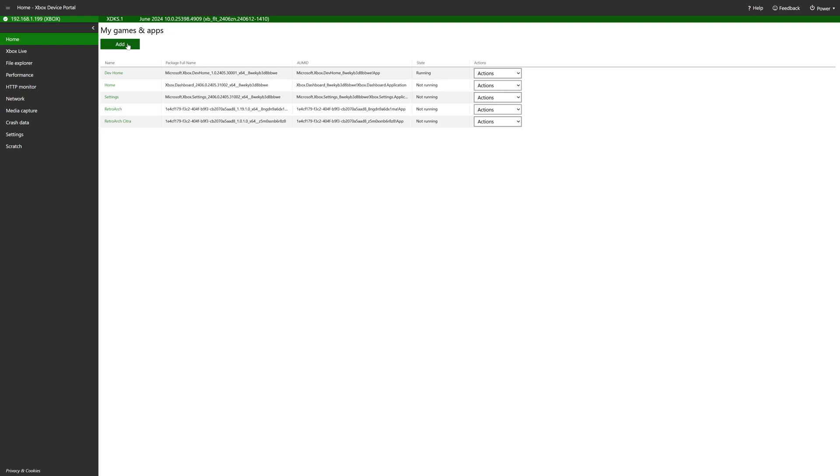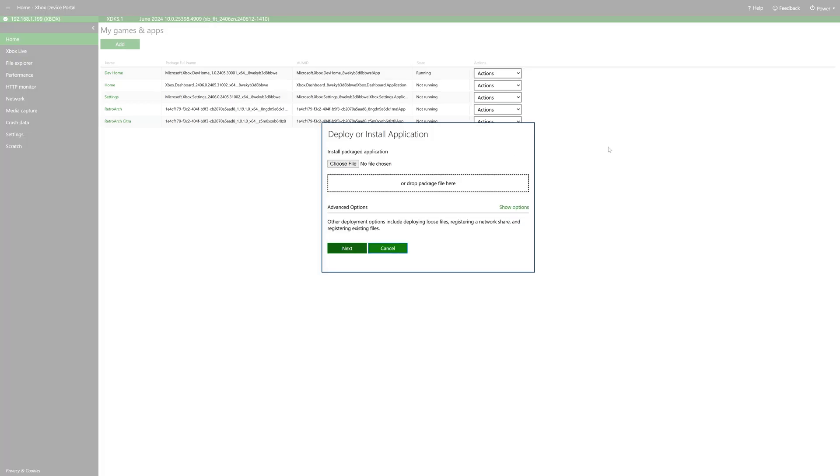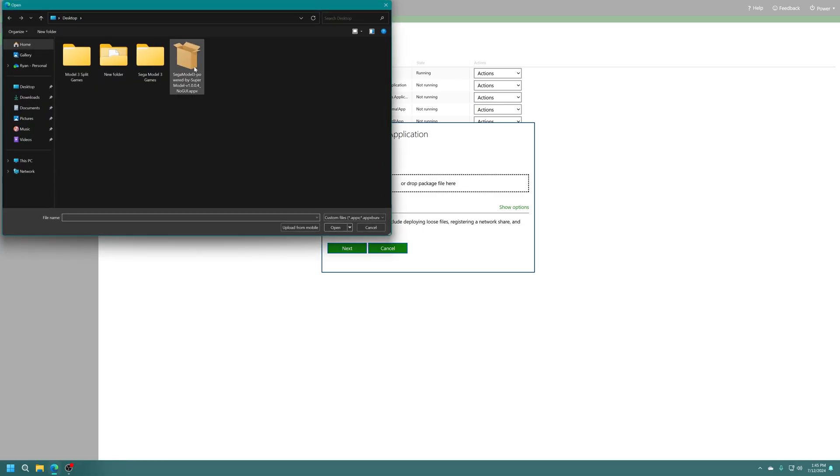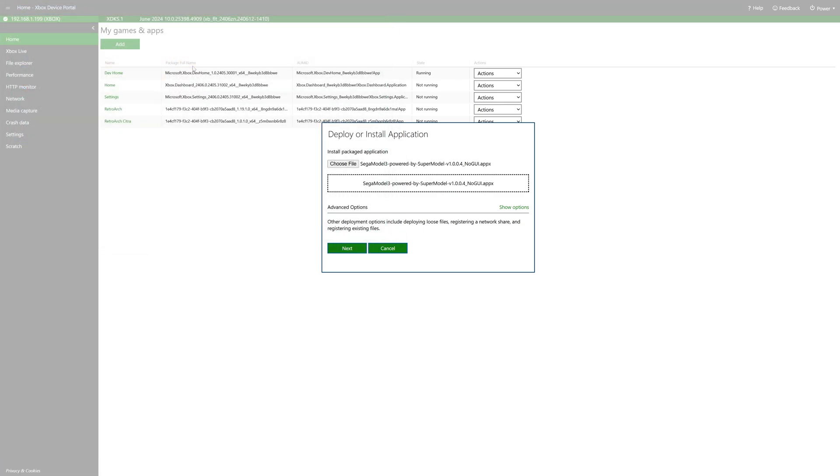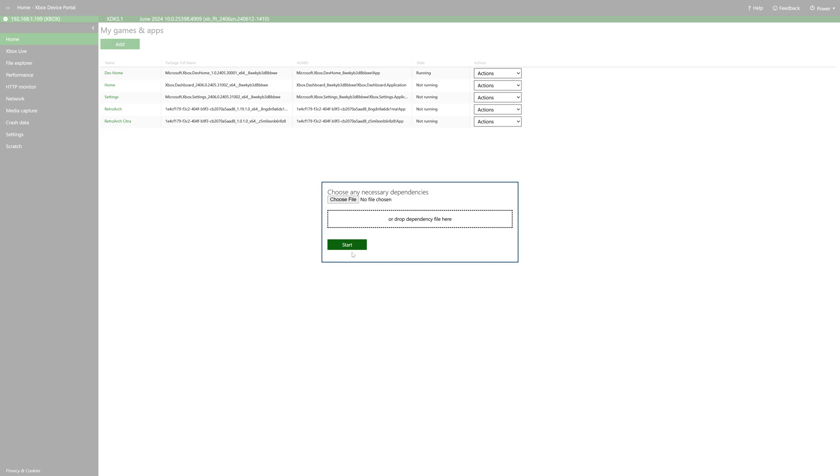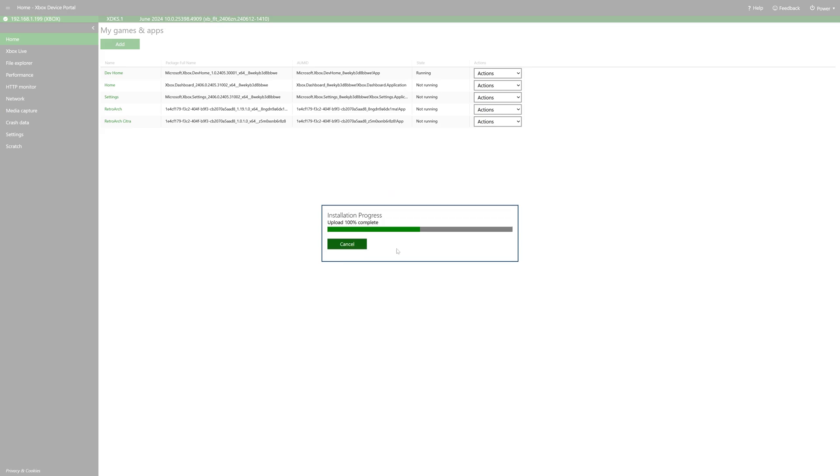Then just go under my games and apps, click on the add button and you can drag your Super Model 3 emulator package into the little box here or click on choose file and then select it. Once selected, click on next. And dependencies aren't needed for this one, so just go ahead and click on start to begin the install process.